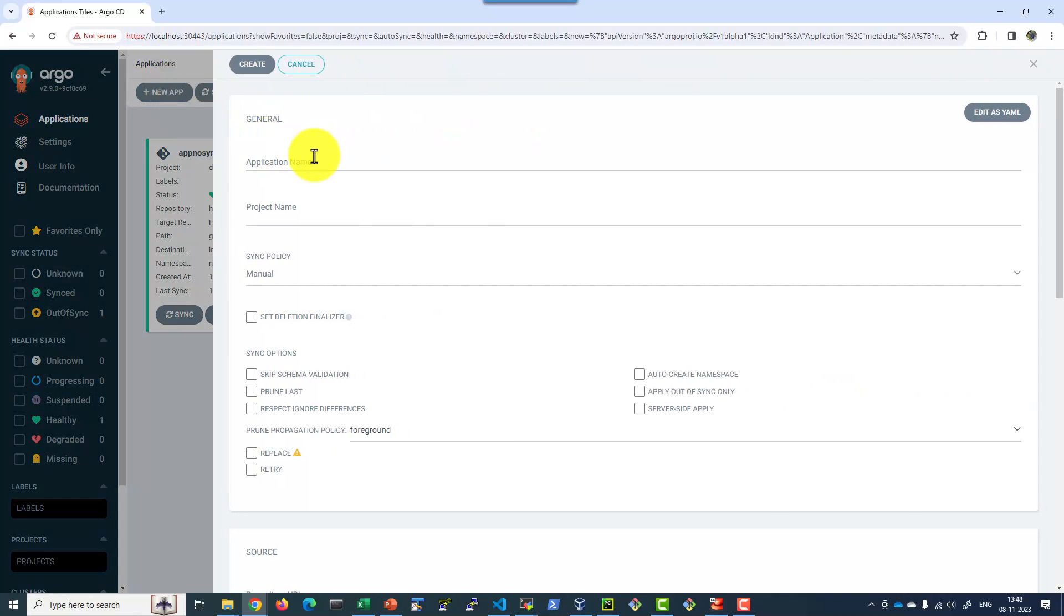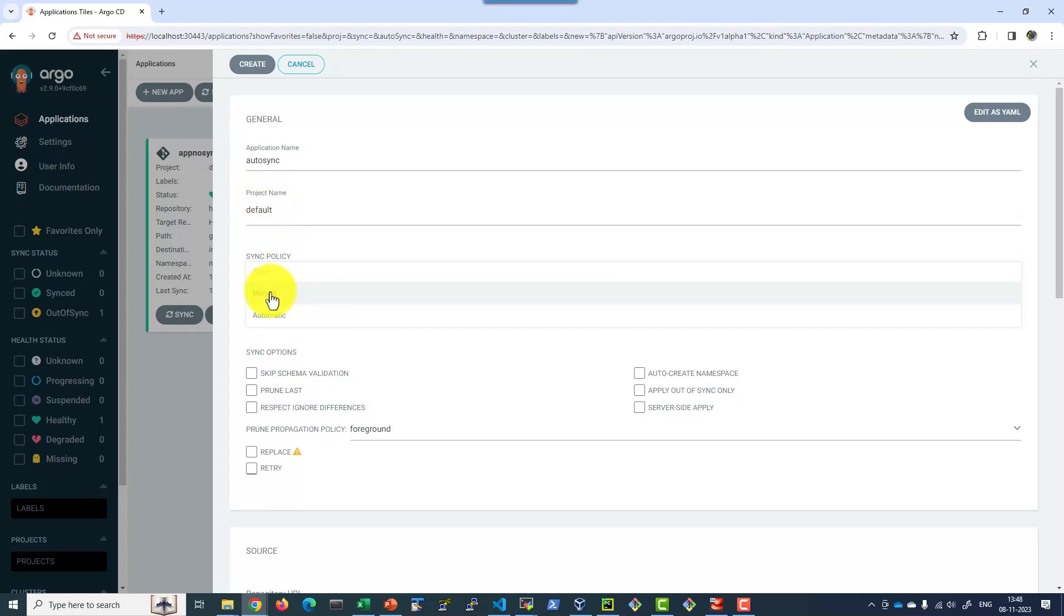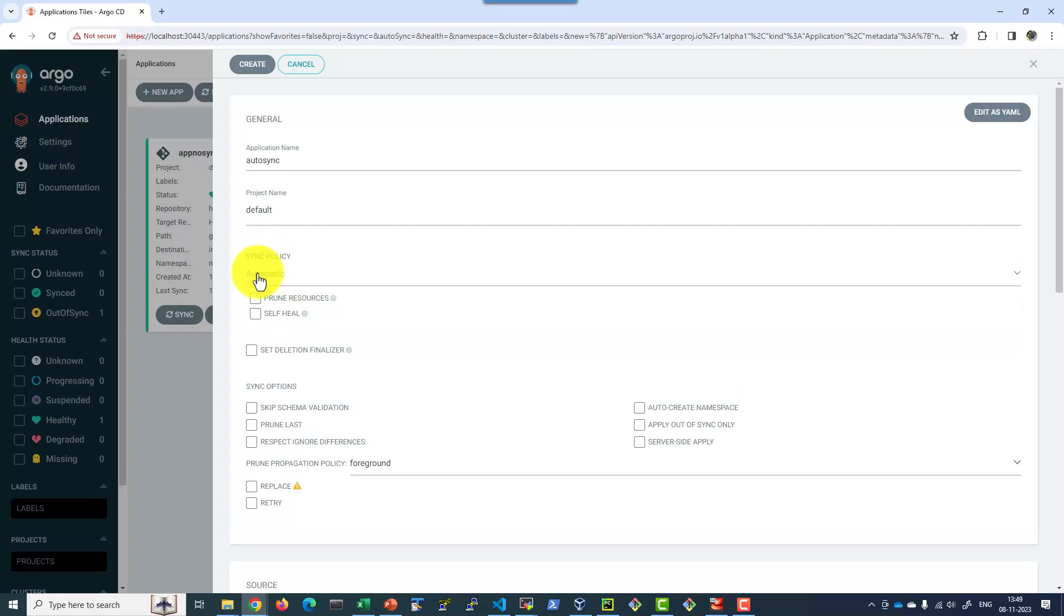Let me give a name as sync and have it within the default project name. Here is where I will be choosing the sync policy: Automatic.